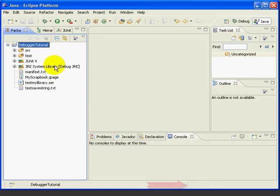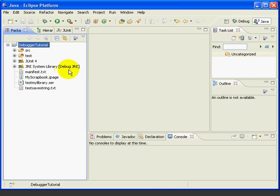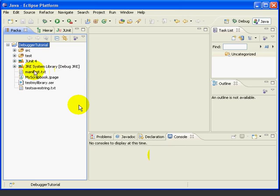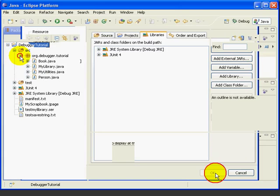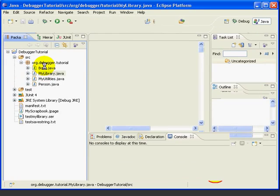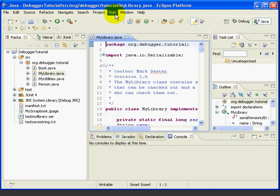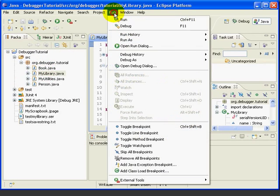And now when we look at our project, we see it says Debug JRE. And behind the scenes, although we didn't see it, Eclipse rebuilt our project using the new JRE. Now let's give it a try. We'll open the My Library class. We'll go Run, Open Debug Dialog.